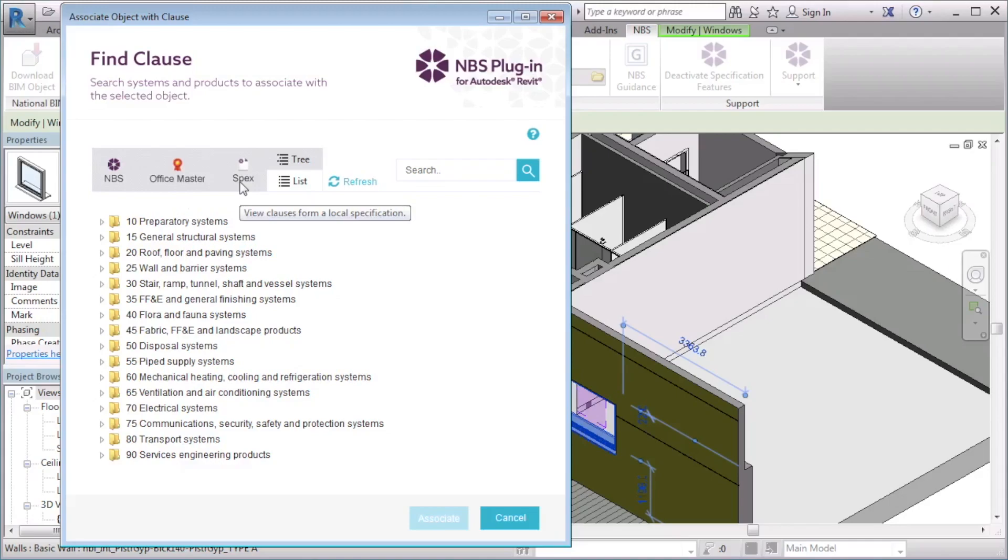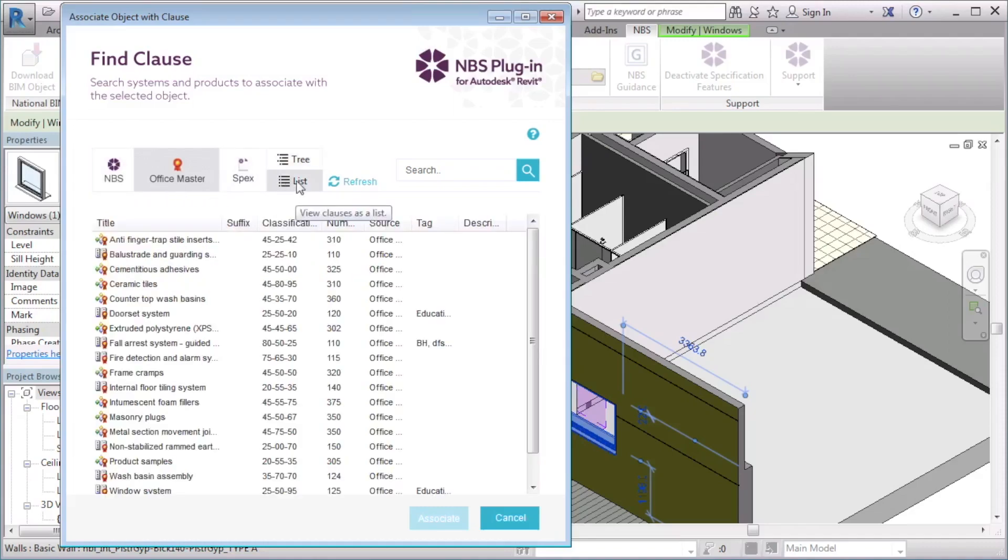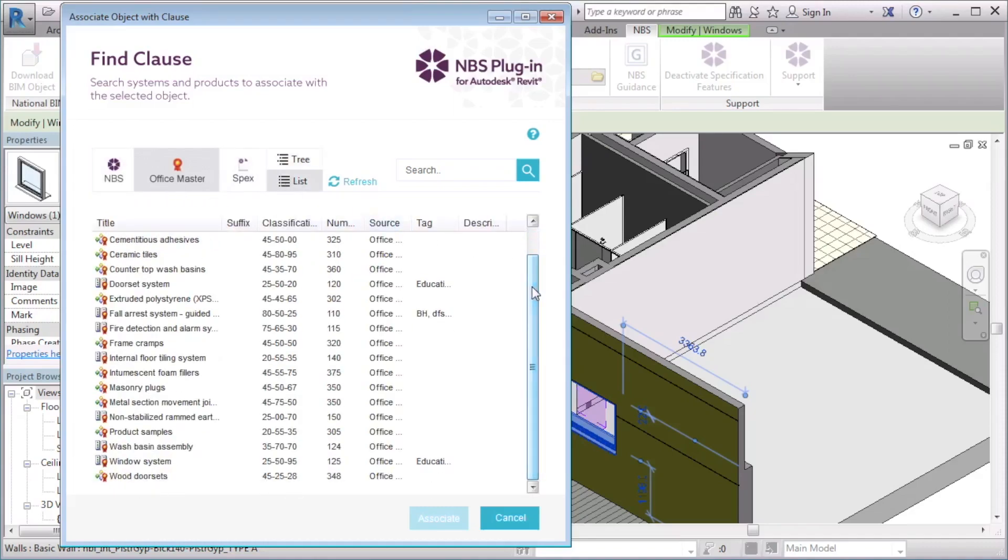The Specs option allows me to select clauses from a linked specification. I only want to see my Office Masters, so I will deselect MBS. From the Office Master and Specs options, you are able to display these clauses as a list. I will select the window system from my Office Master library.